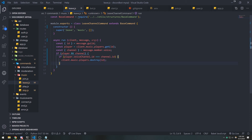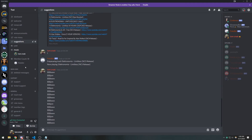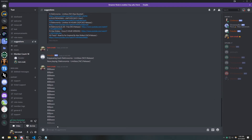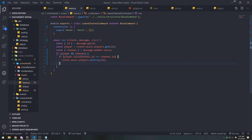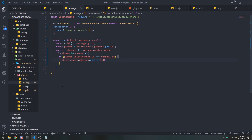With the fix in place, when I'm in the same channel as the bot and use the leave command, the bot leaves correctly. The player is destroyed. I can have the bot join again and leave again — very simple. To recap: we check if `player` and `channel` both exist as truthy values, then compare the channel IDs. If they match, we destroy the player. That's it for this video — hopefully this makes sense, see you in the next one.